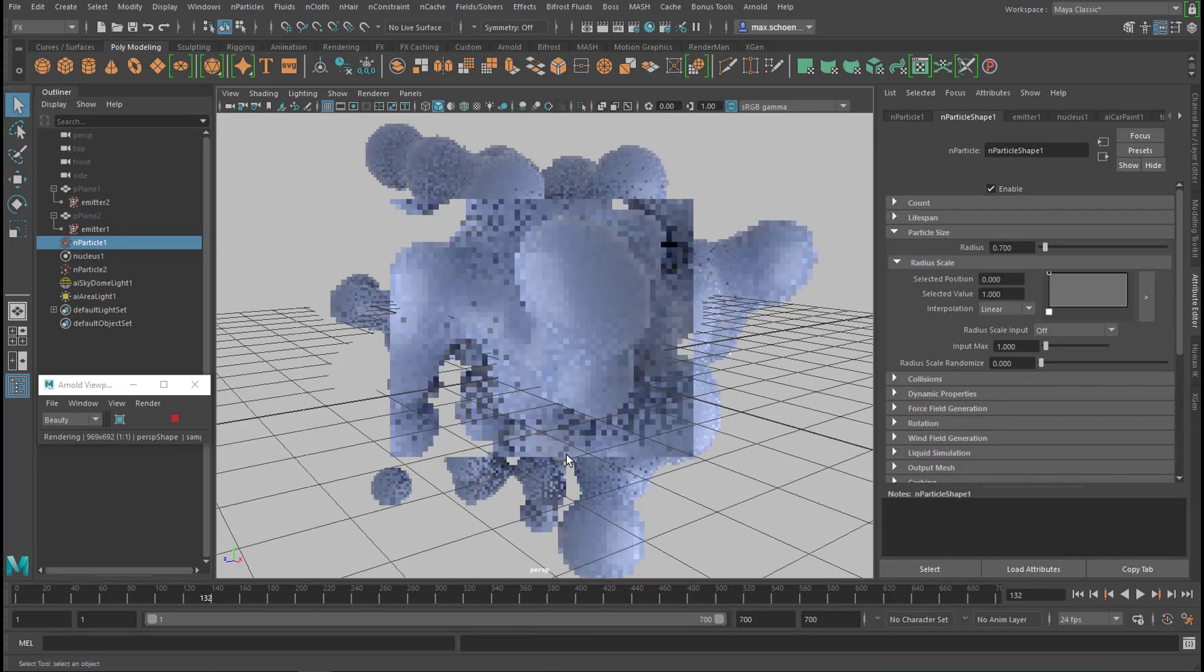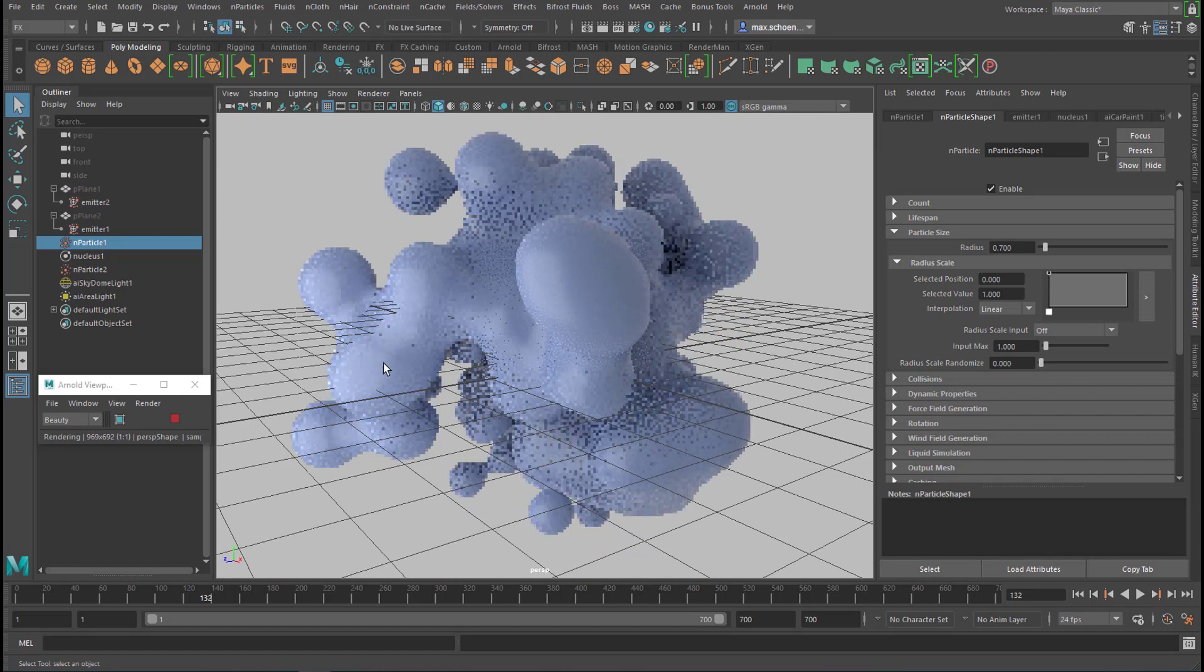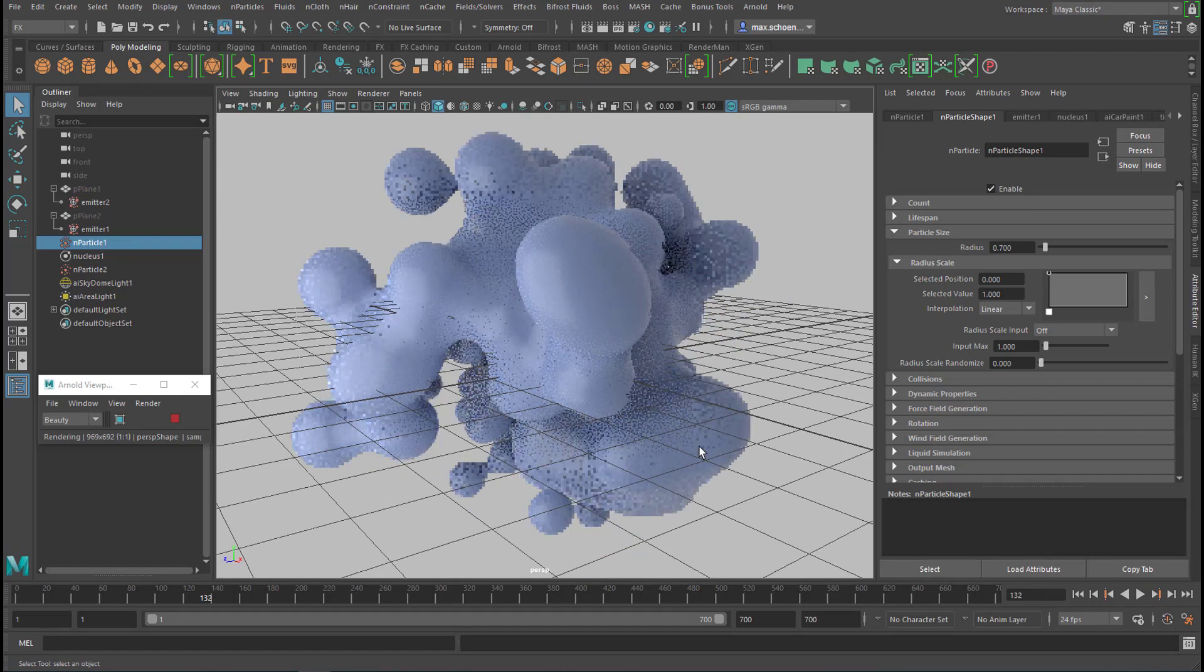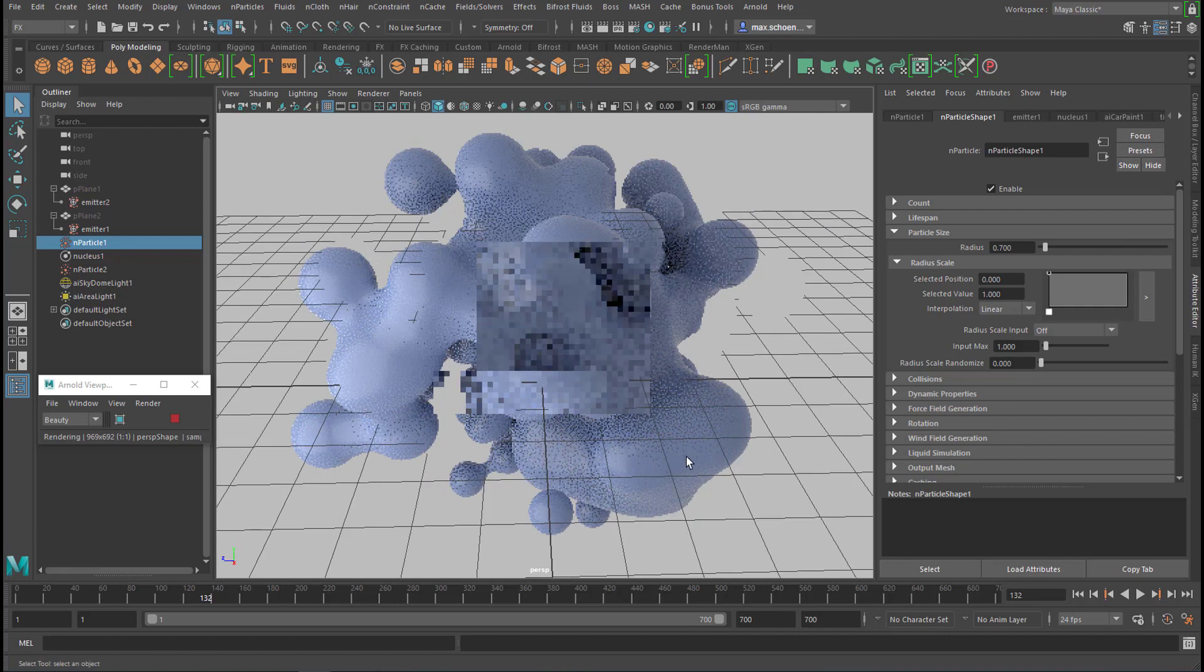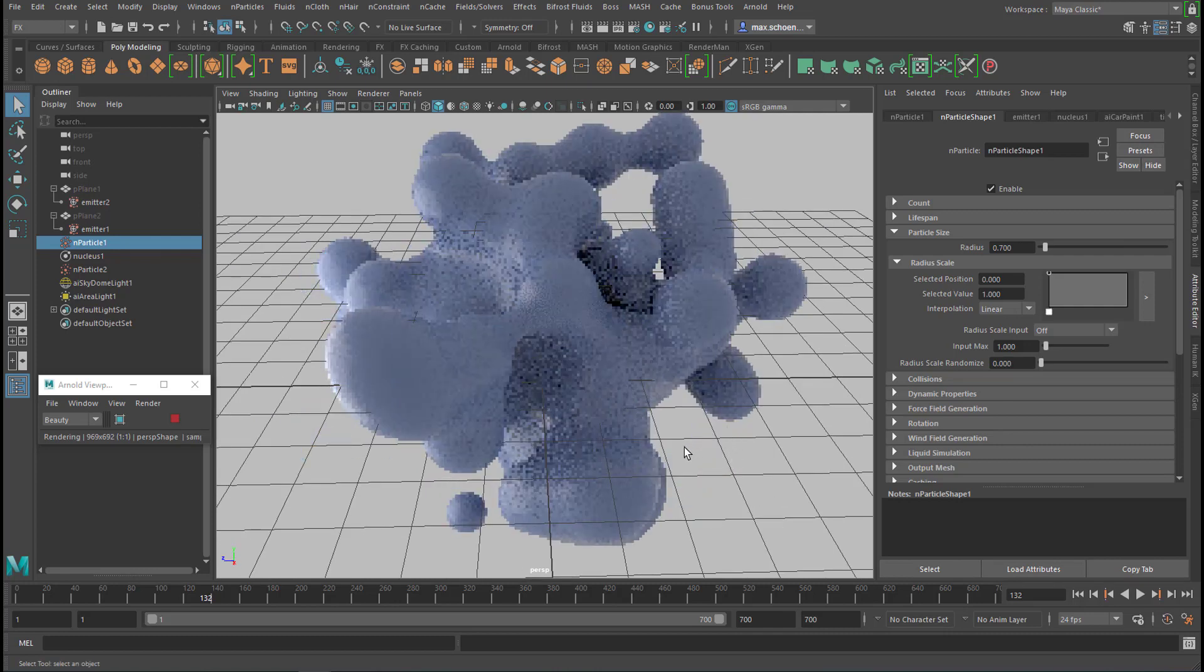We have an interesting object right here. They're all blobby, interacting, like melting together.